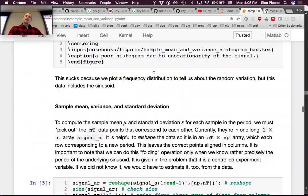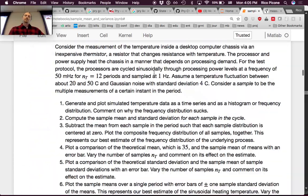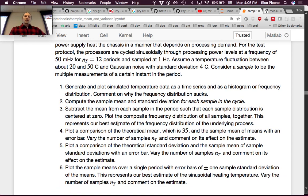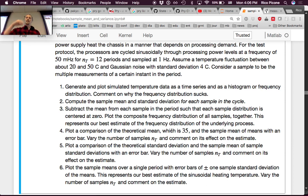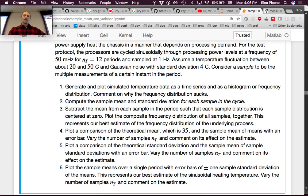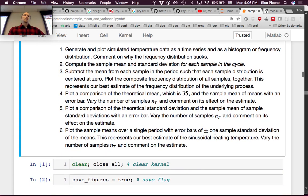Now we're ready for the next step — comparison of the means. We want to plot a comparison of the theoretical mean (35°C, since it goes between 20 and 50) and the sample mean of means with an error bar. We'll also vary the number of samples NT and comment on its effect. More samples should give a better estimate. Let's start with NT = 12.